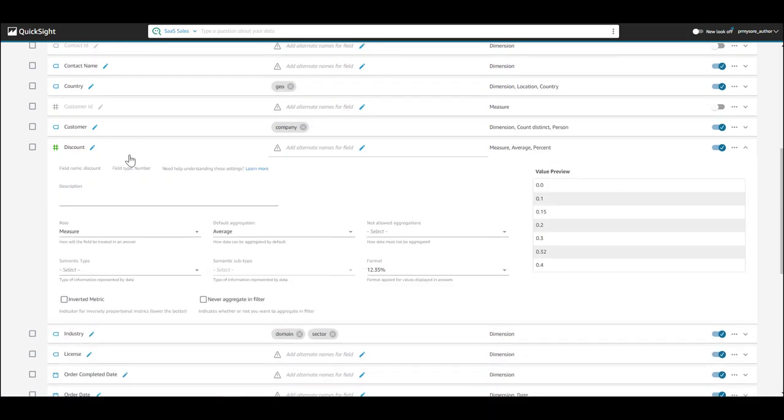Now, let's look at an example for a measure called Discount. When you ask Q questions about this field, for instance, show me Discount by Product, you can let Q know that the default aggregation you want to apply to this field is an average and not a sum.